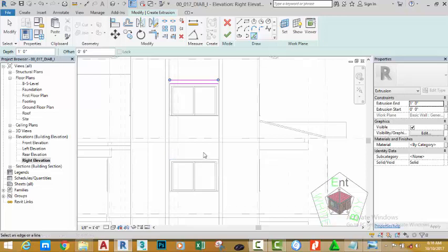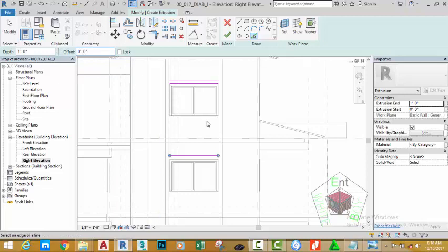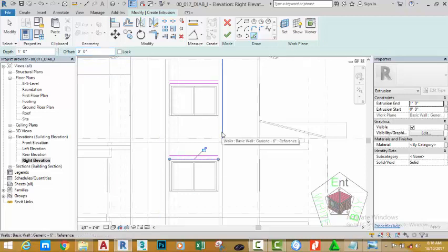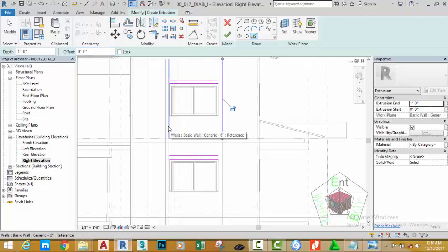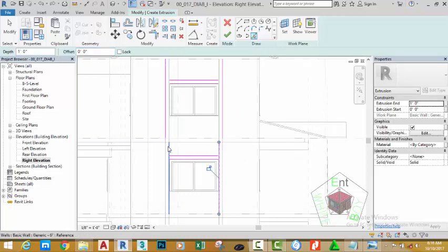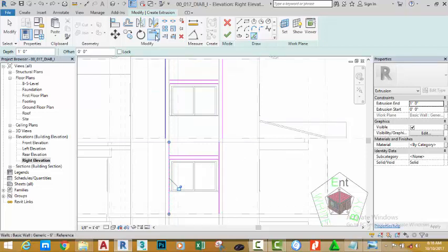Snap at the endpoint of this window. Change the offset distance back to zero, then click on the edge of the window, the edge of this wall, this wall, this wall, and this wall. Go to the Modify panel and select the Trim Extend command.